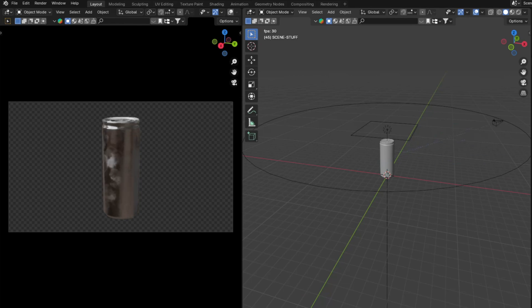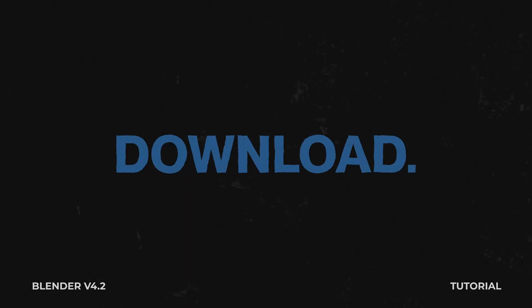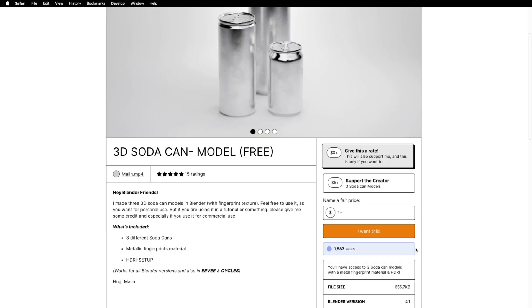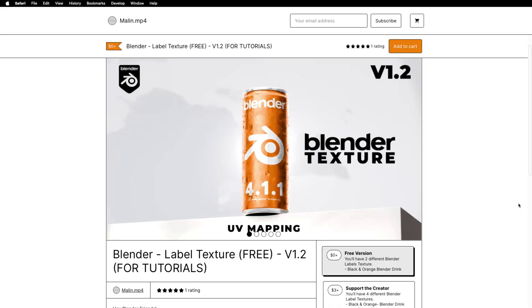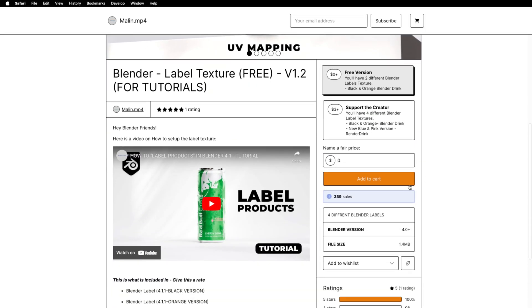If you are using my free 3D model soda can, I will show you how to download it. Click on the link down below, type zero as the price, and download it. Then follow the same process to download the Blender texture for our next step.